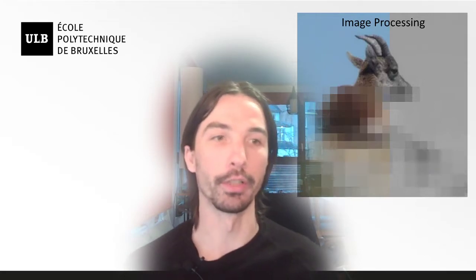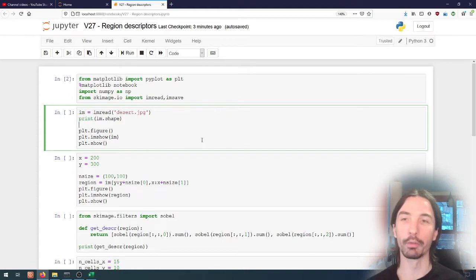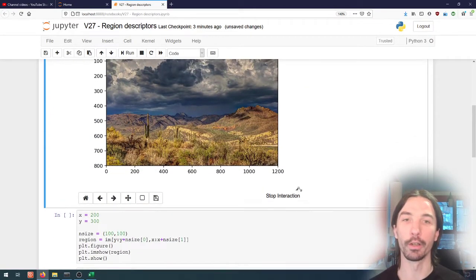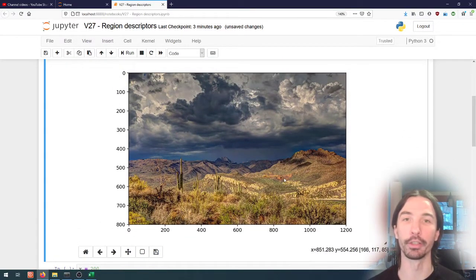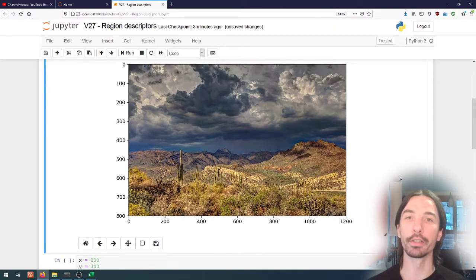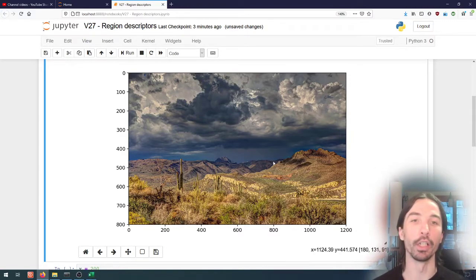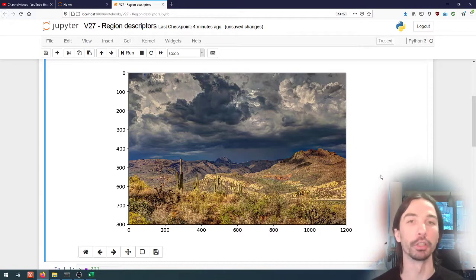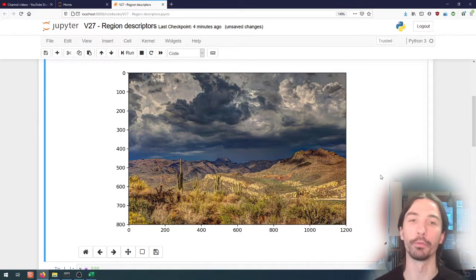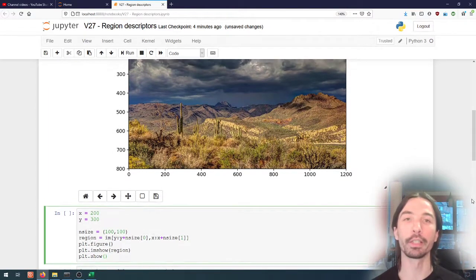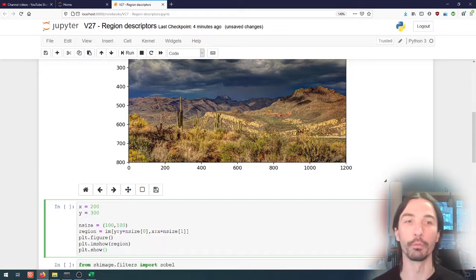Let's have a look at what we can do here. What I've taken is an RGB image of a desert landscape, and the idea would be to try to find a way to separate the sky from the desert and the mountains based on some regional descriptors. So the first thing I'm going to do is take a look at what it means to compute a region descriptor.